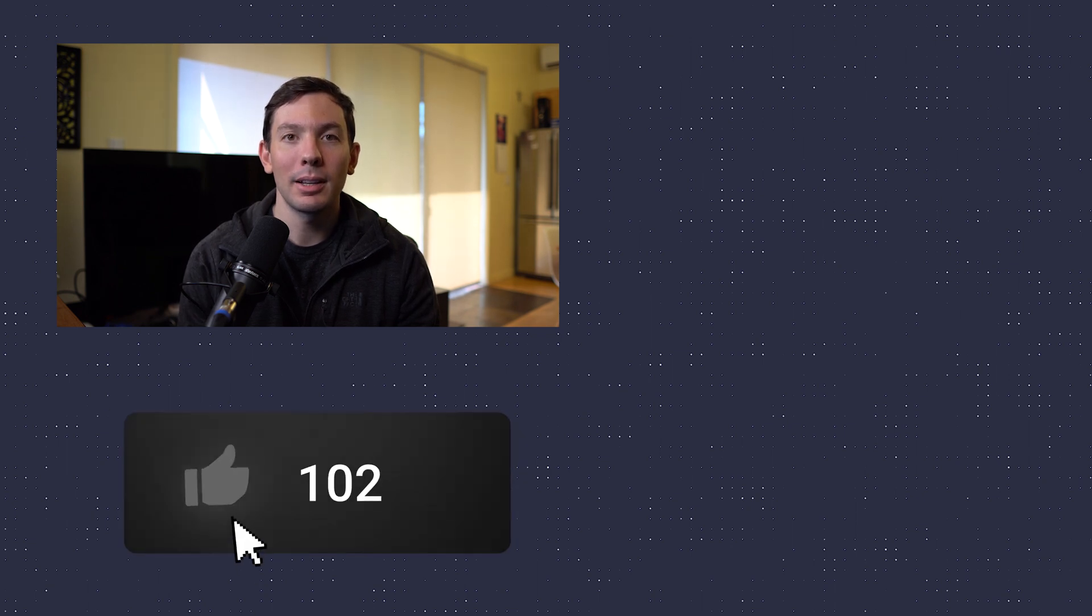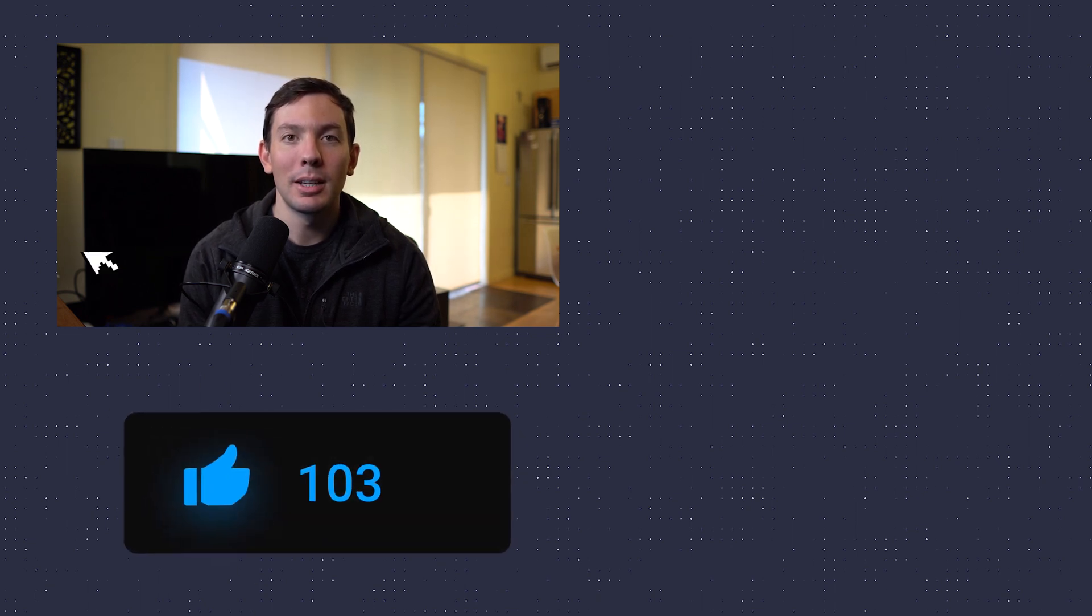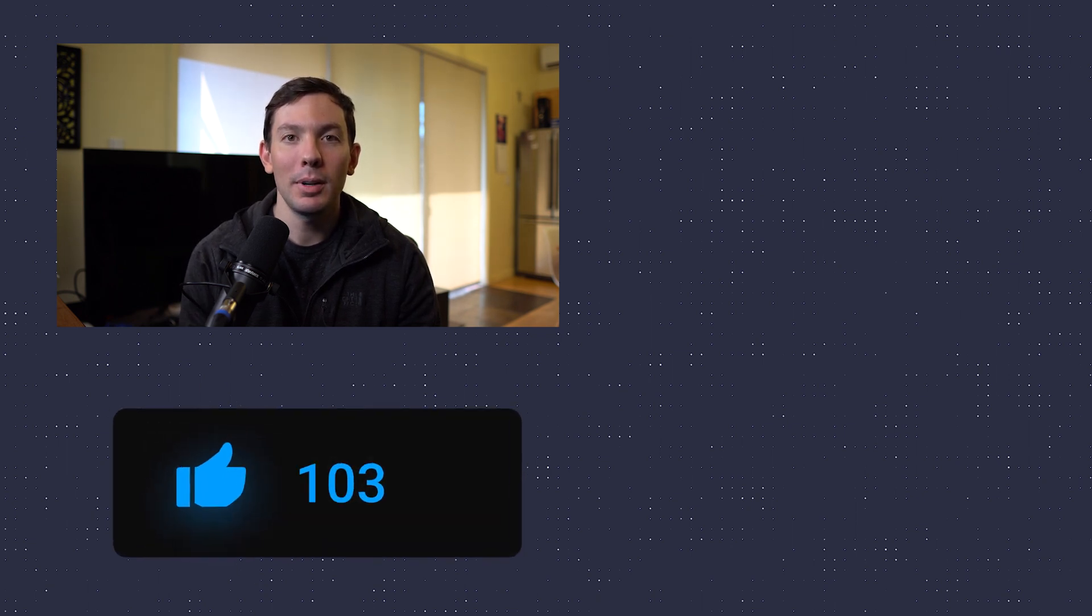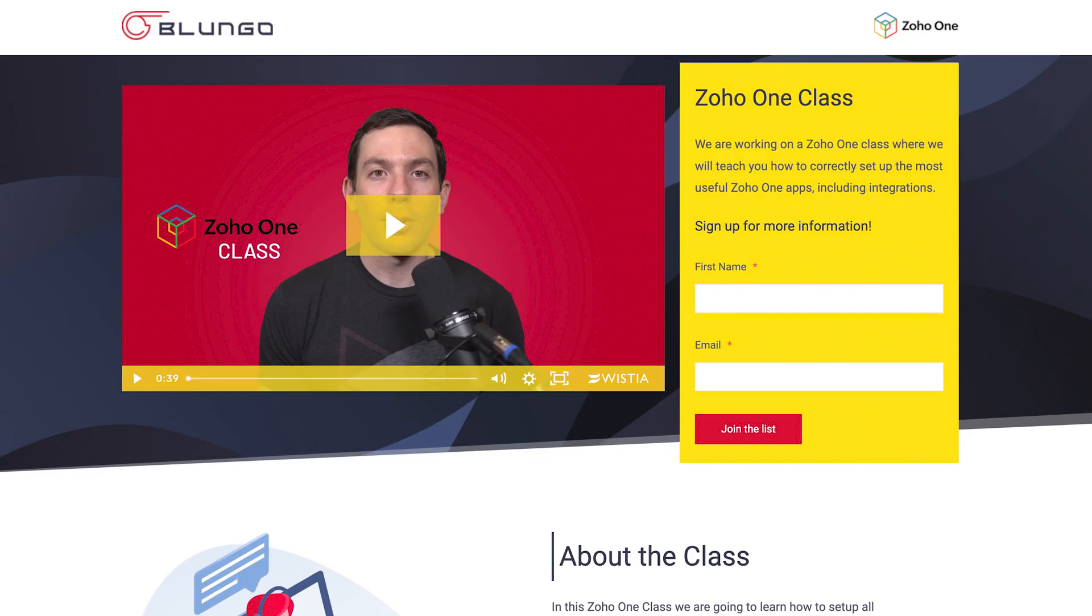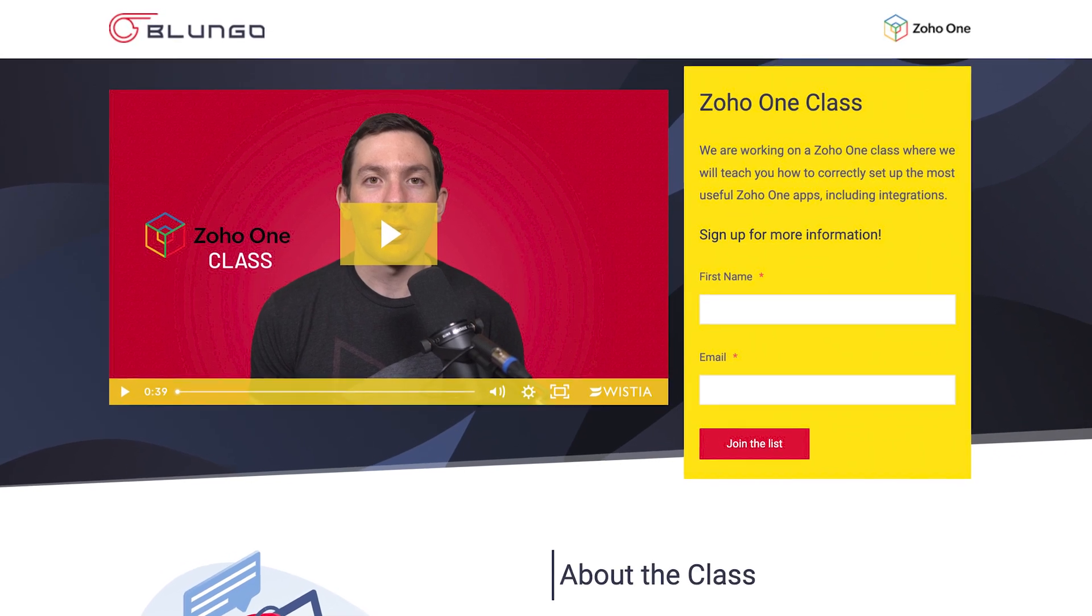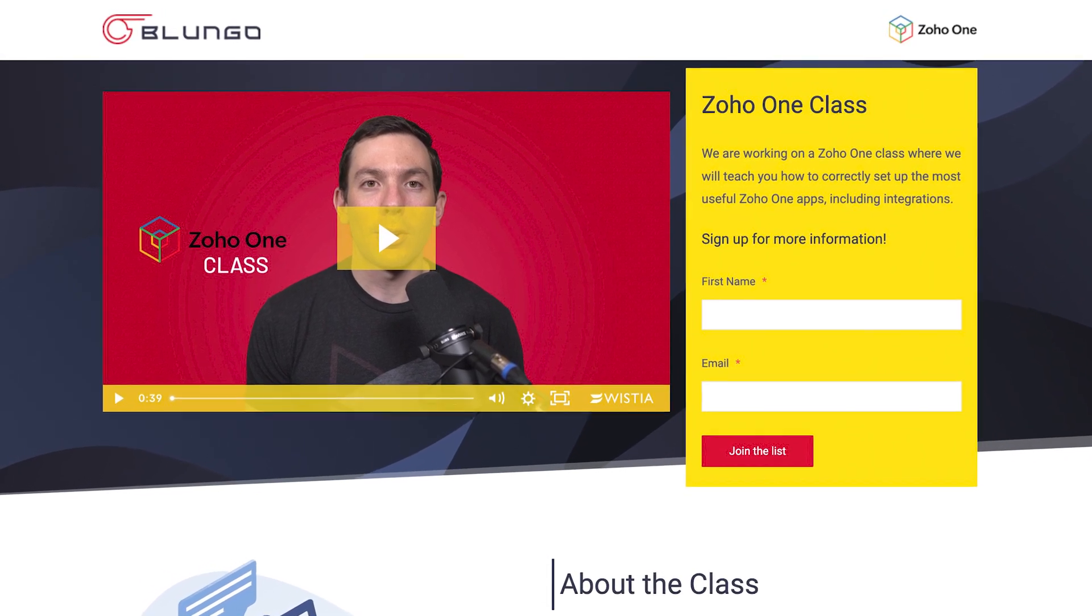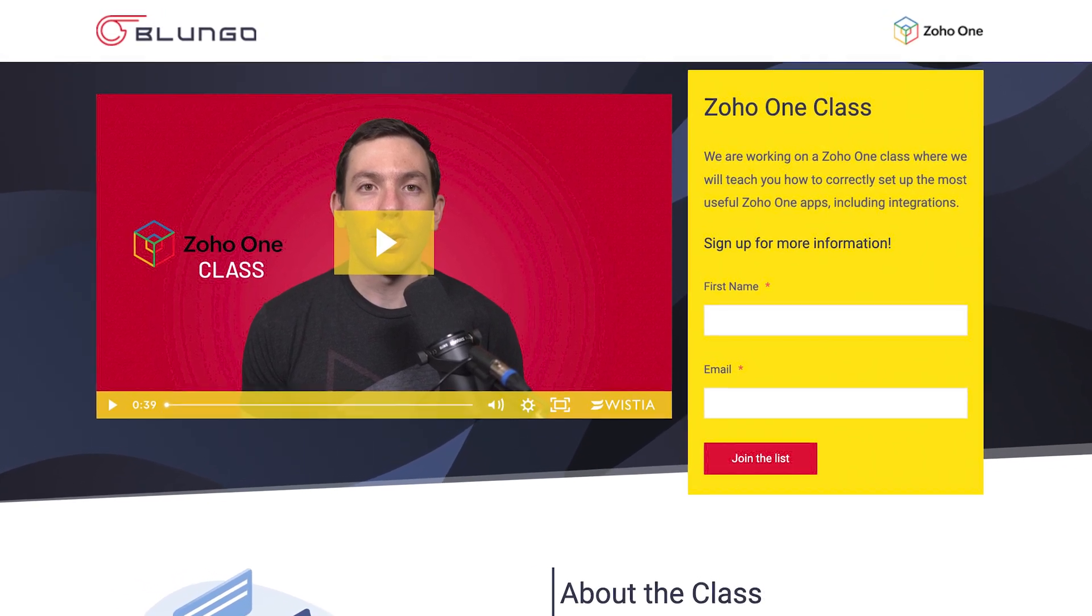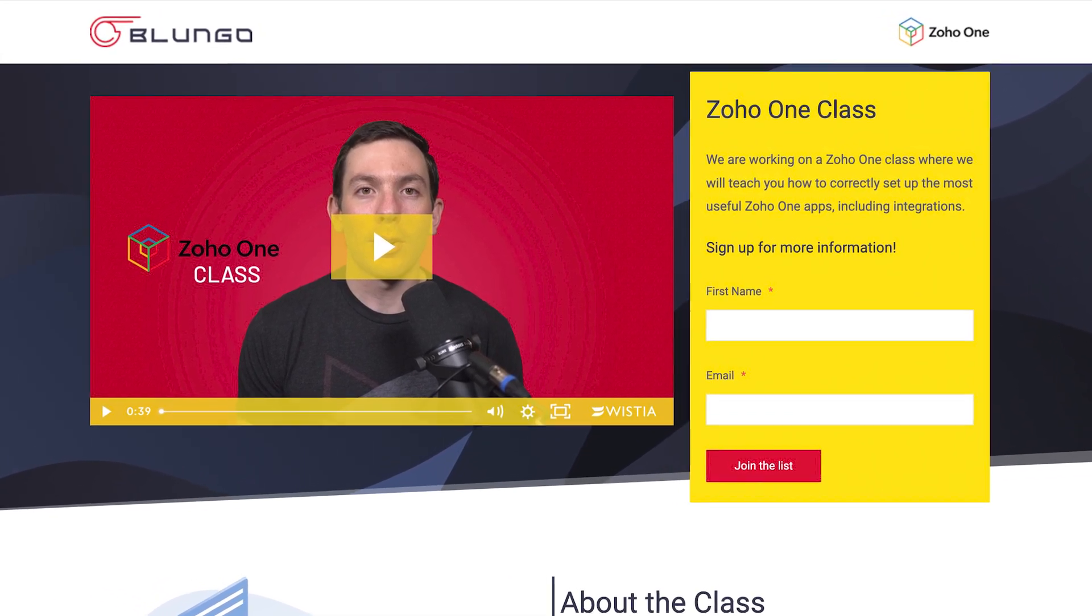I hope you guys enjoyed the video and if you did please click the like button. If you're a Zoho admin and would like to learn more about how to integrate the different Zoho apps, we made a Zoho 1 class where we cover how to configure and integrate the top 10 most useful apps. Check out the links in the description for more information. Thanks for watching.